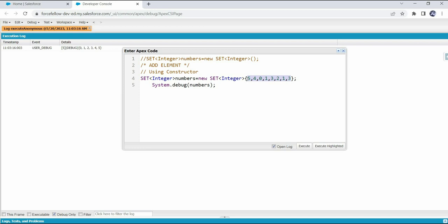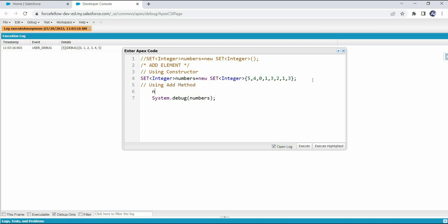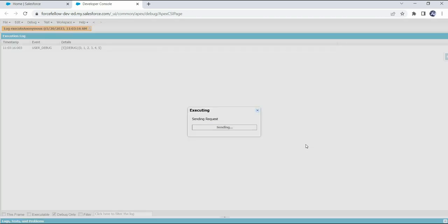If we want to add more items after initialization, we can use the add() method. First write the set name — in our case 'numbers' — then dot add(), and in the parentheses provide the element value. Let's say we want to add 6, and similarly to add more items we use the same code again to add 7. Let's execute this code and see what it prints.